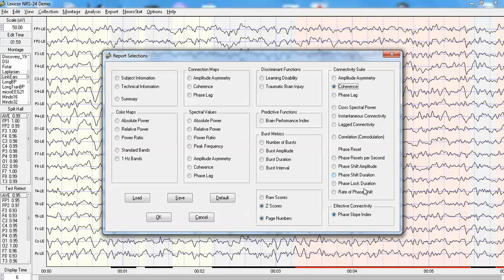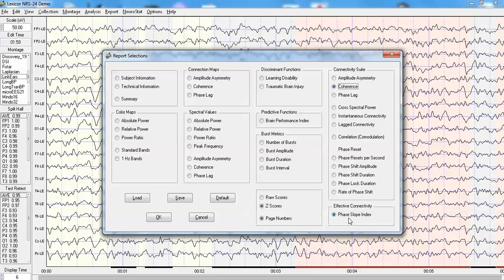And one will see a somewhat different picture from the Phase Slope Index in which the left hemisphere is compensatory. And we saw that in the previous image where the left frontal lobe had information flow going to different parts of the scalp surface, those scalp locations, but did not flow to the right parietal lobe where there was compromised neurons and damage to the cortex.